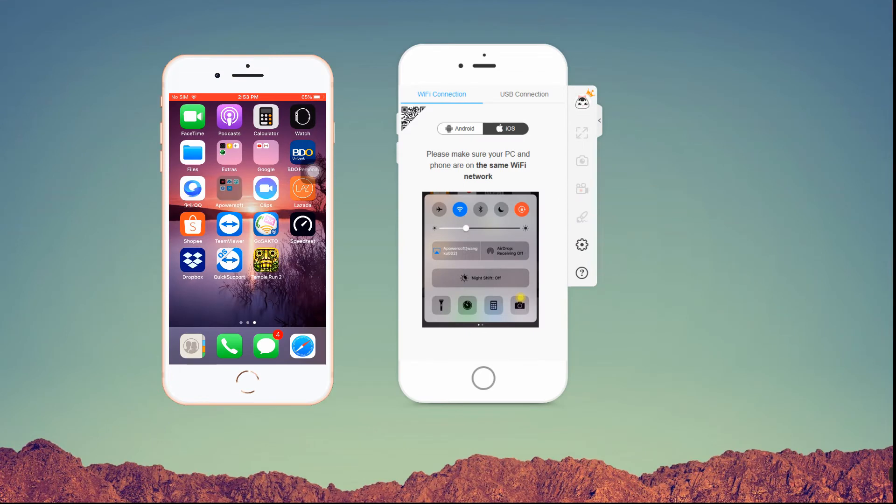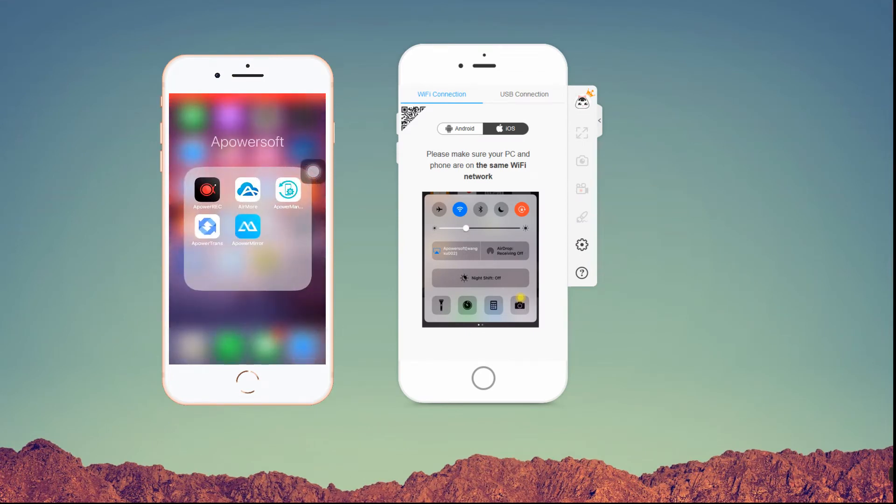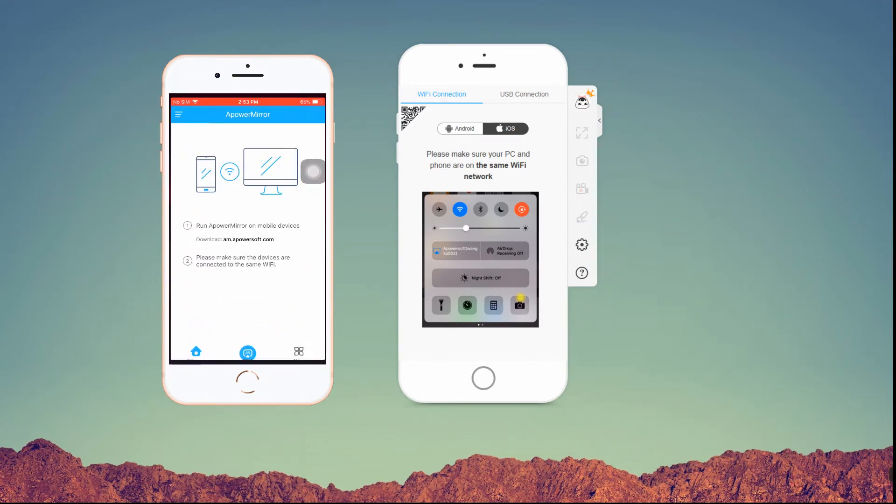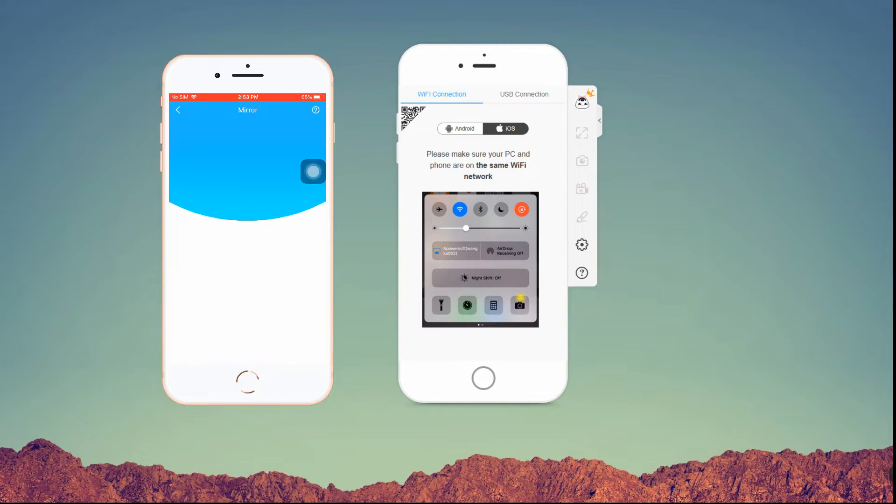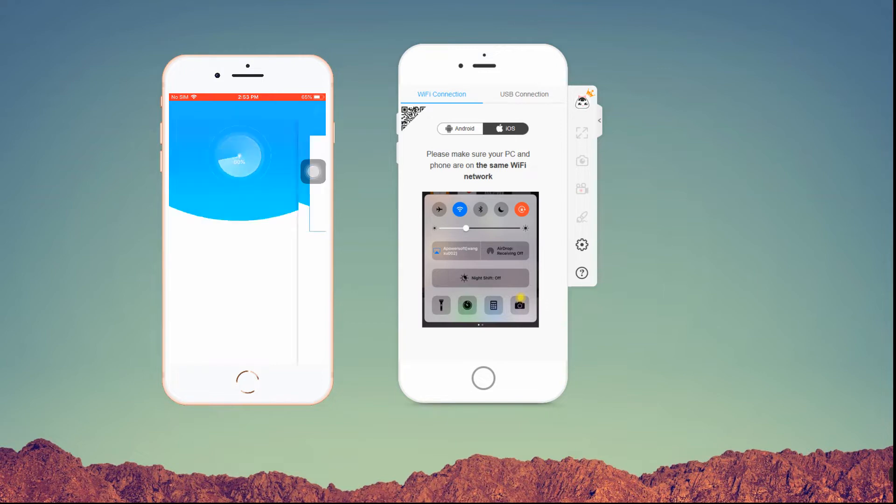You can also do this on your iOS device. Just open the application once installed, then tap the M button. After that, choose the name of your PC, then hit Phone Screen Mirror.